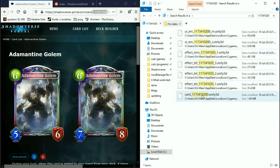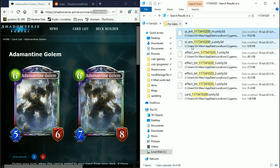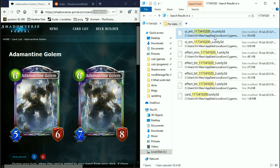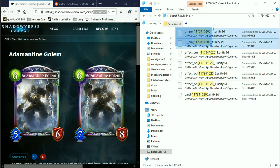The file you're looking for to mod the card itself is labeled 'card' plus the code. 'Effects' and 'effect BTL' are the effects when you play or attack. 'UIEM' is the emblem. Both M and S versions are basically the same thing, only S is smaller, and if you want to edit those you need to edit both.